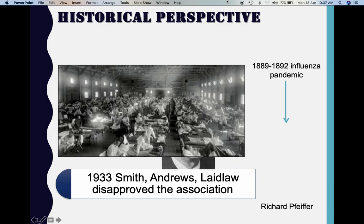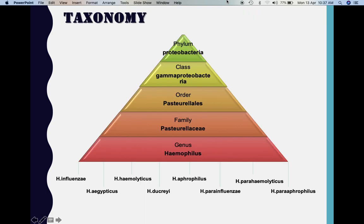This is the taxonomical classification of Haemophilus influenzae. It belongs to the genus Haemophilus. There are various species under this genus: Haemophilus influenzae, Haemophilus aegypticus, Haemophilus haemolyticus, Haemophilus ducreyi, Aphrophilus, Parainfluenzae, Parahaemolyticus, and Paraphrophilus. Of these, Haemophilus influenzae is the most important one, causing the majority of infections.